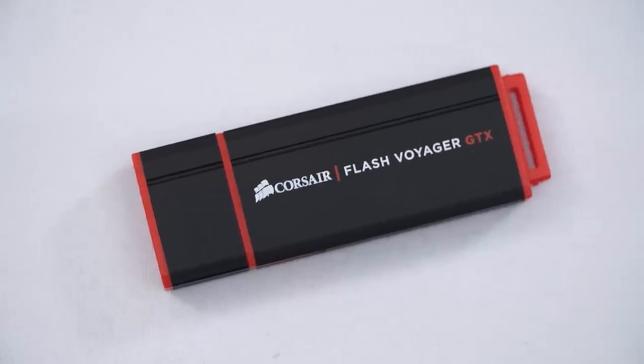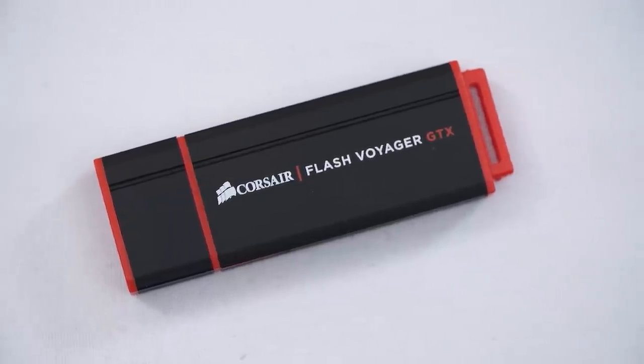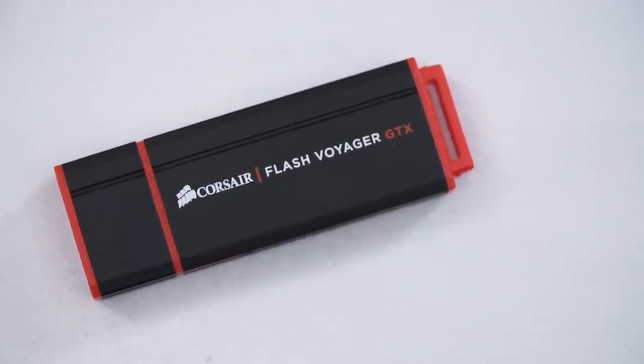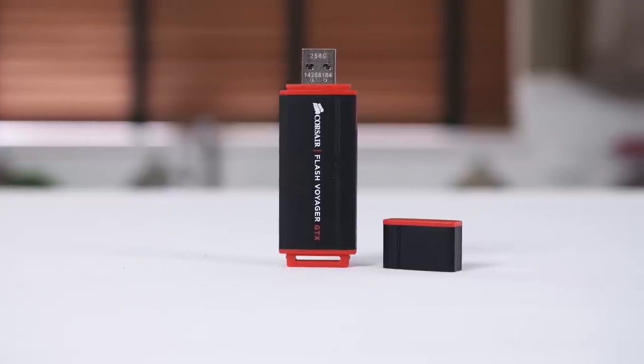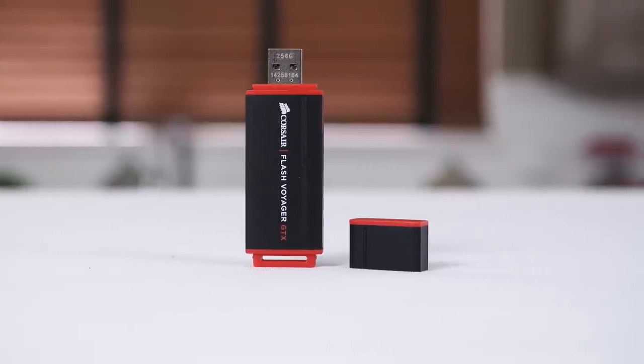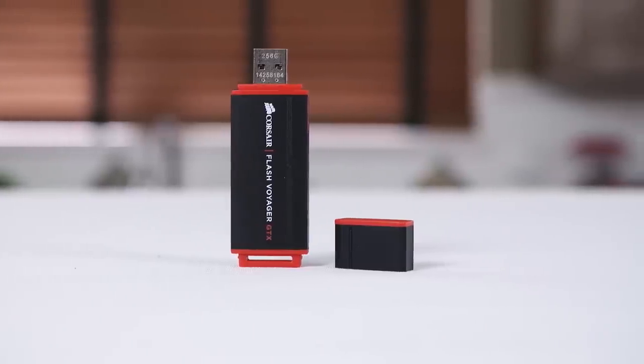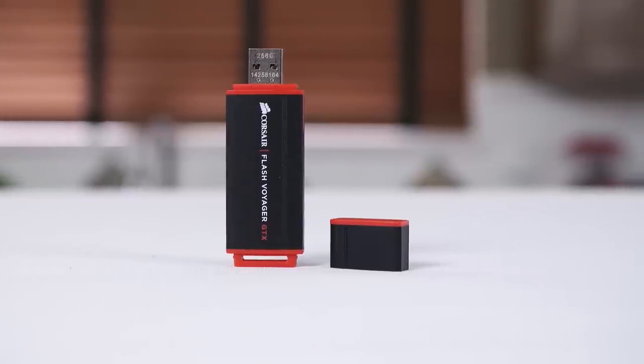The Flash Voyager GTX USB 3 drive from Corsair provides SSD-like performance and fits comfortably in your pocket. Click now to learn more.